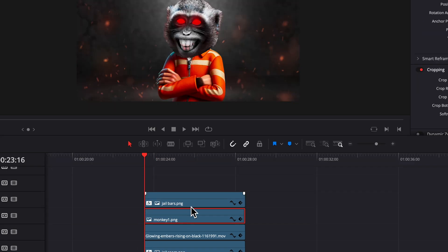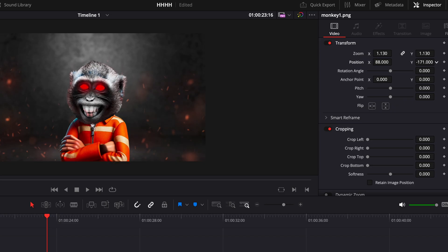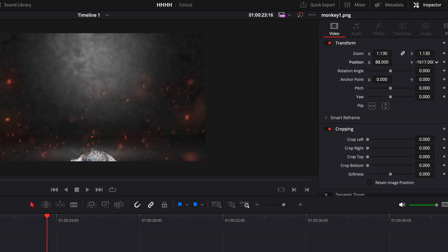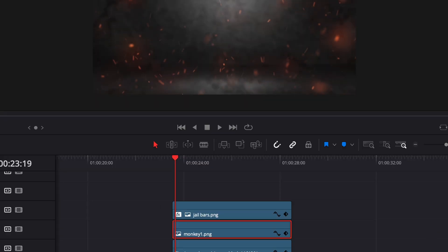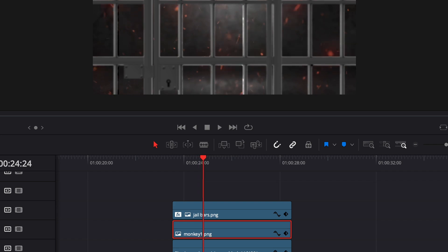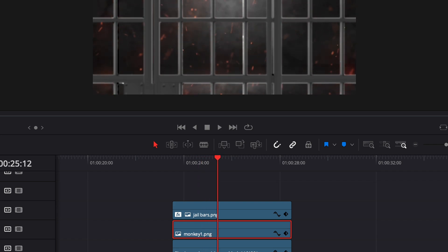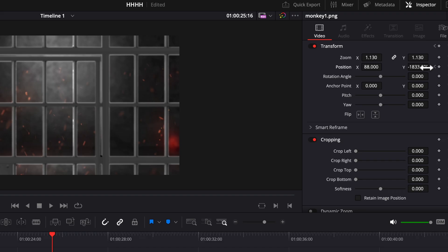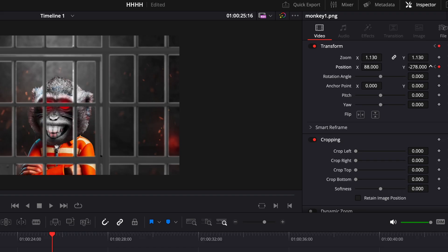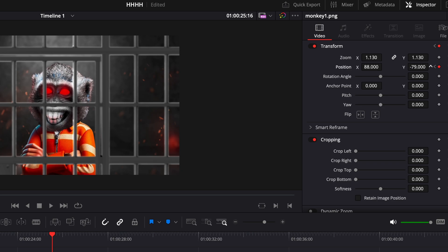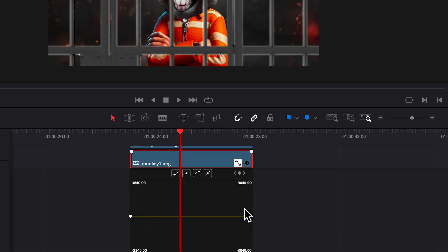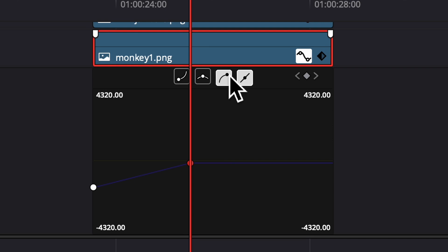Next we're going to do the same thing for the monkey. So position the monkey where you want him to start, hit the keyframe, and then where you want him to end, move that monkey up there. And then we're also going to smooth out the monkey's animation as well.